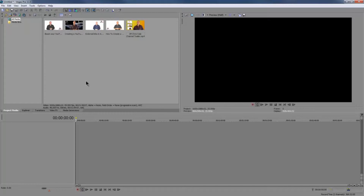One other element I'd like to add in is the actual background template, because believe it or not that's actually an image I created in Photoshop. I've now added in the background image I'm going to use and it'll all become apparent as I start to build this project up.